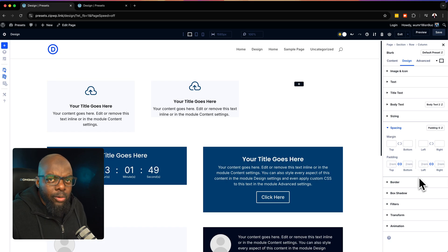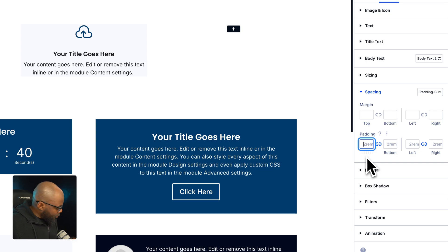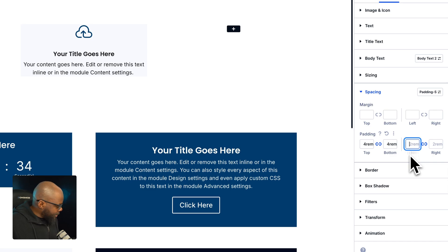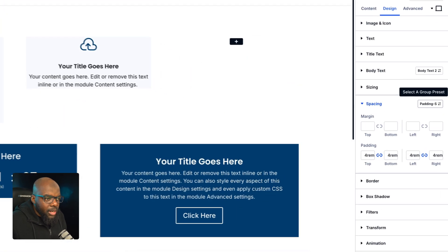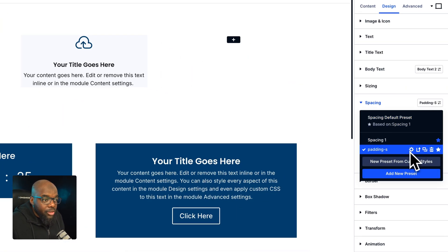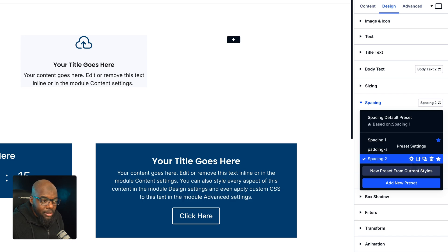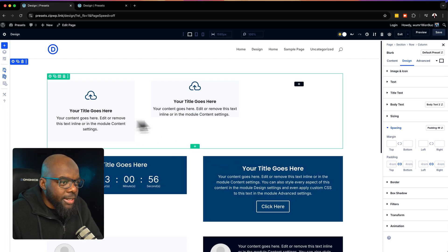While I'm here, I know I'm going to need another padding setting. This time I want a full 1rem, so I'm going to apply this to all sides as well. Now over here on my padding, I'm going to click and create a new style based on current styles. I'm going to call this 'padding medium.' So now I've saved both presets.